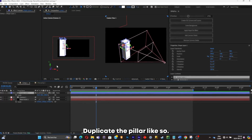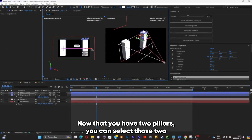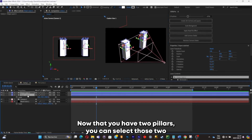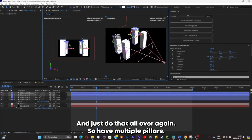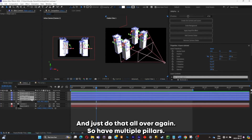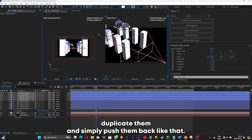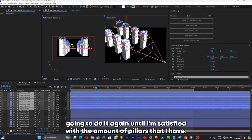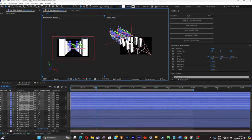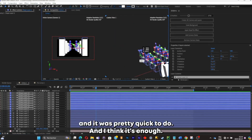Duplicate the pillar and push it to the right. Now that you have two pillars, select those two and copy and paste them to make two new pillars. Do that all over again to have multiple pillars. I'll select all four of them, duplicate them, and push them back. I'll keep doing it until I'm satisfied with the amount of pillars — I created a lot pretty quickly.